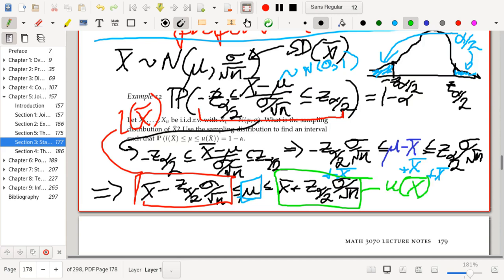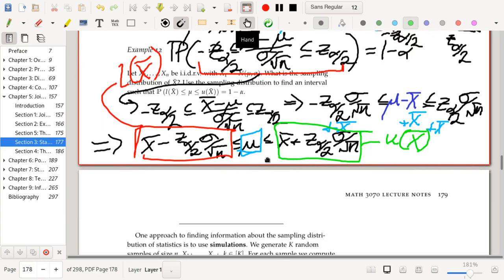So when you compute the sample mean, the probability that the true population mean mu lies between this lower bound and upper bound — both depending on the sample mean — is equal to 1 minus alpha. Remember this interval, because this is actually a confidence interval. What I have shown is how to use the sample mean and its distribution to obtain a confidence interval for the population mean. Confidence intervals will be the subject of chapter seven.